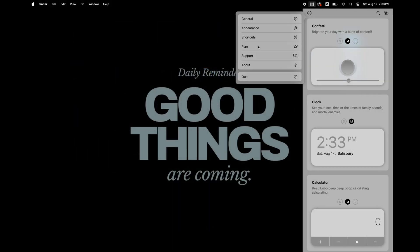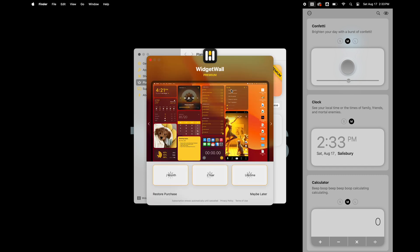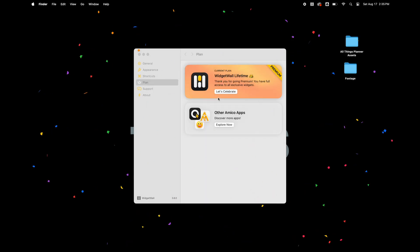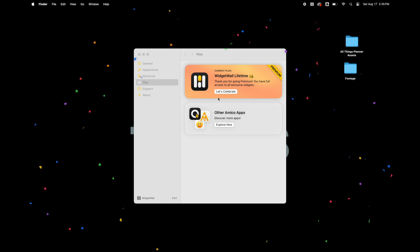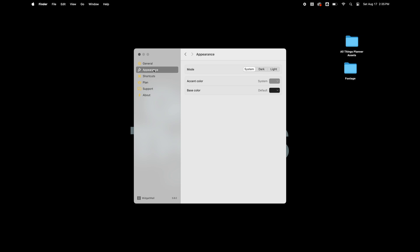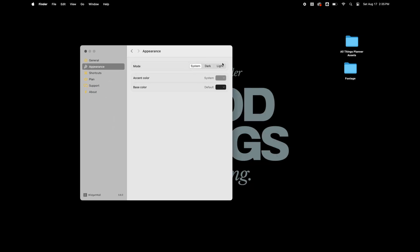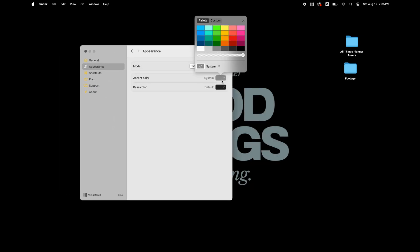Like Widget Smith, there are some widgets that you can use that are free and then some you have to pay for. I'm going to go ahead and upgrade my account to the premium so I have access to all the widgets. While I'm in the Widget Wall settings, I'm going to go to Appearance and change the accent color to match the green that I used on my wallpaper.